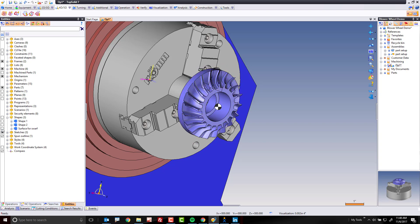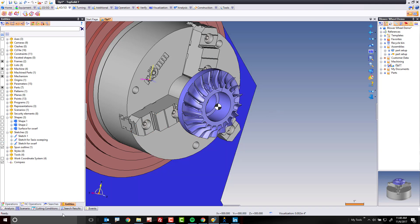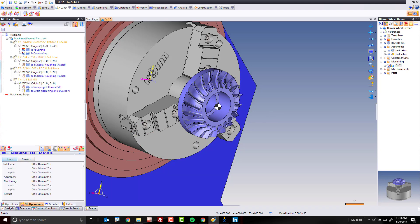I'm going to uncheck that as well, just so we can hide things, make things a little bit easier visually. Now we're going to come back to NC operations.